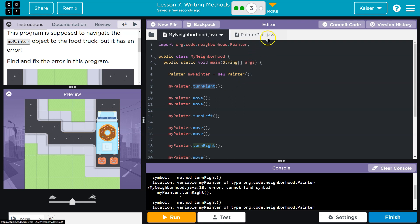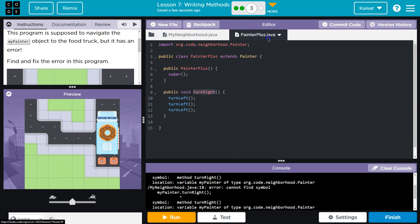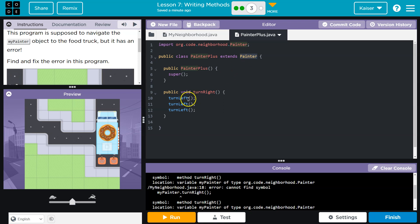Keep in mind with our PainterPlus - this is a subclass. PainterPlus can do everything that the Painter class can do. All the behaviors we've been using, like Move and TurnLeft, work great, and that's how we use them here.